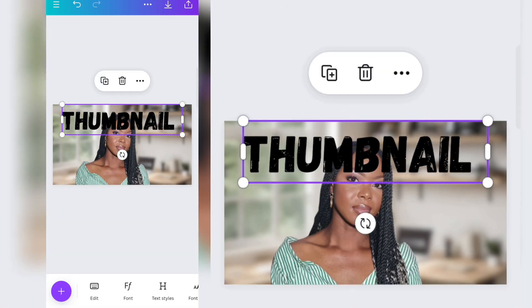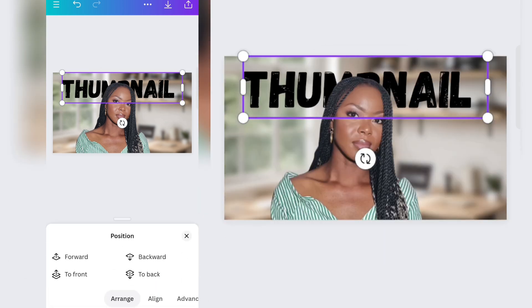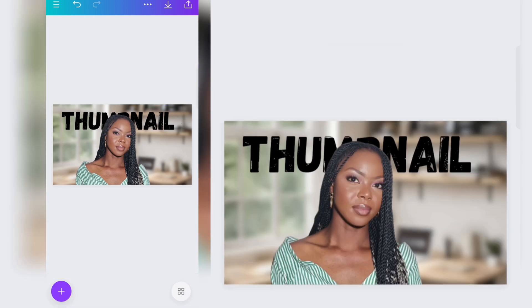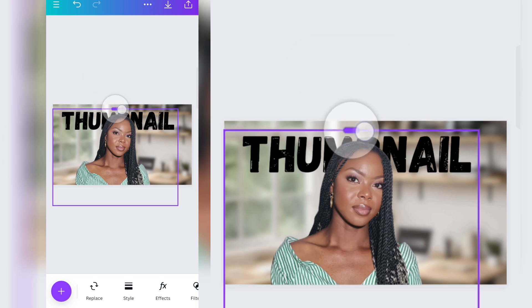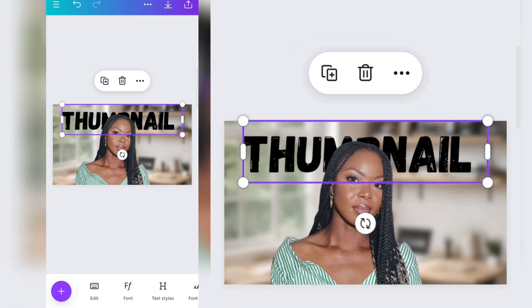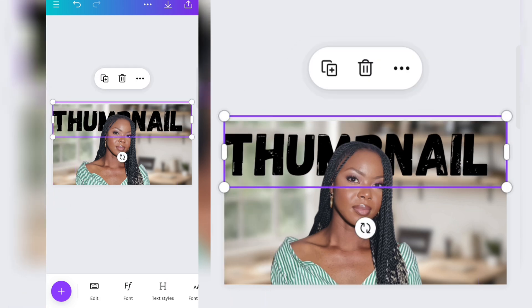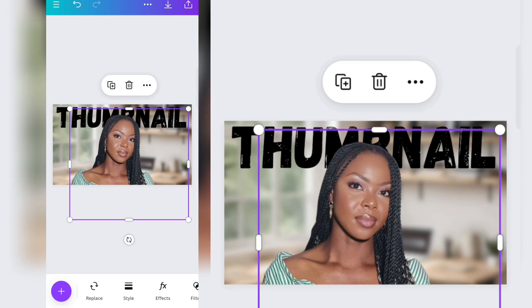Click on the thumbnail, go to Position, and bring it backwards. This will make it appear behind the image. This background is a bit too blurry, but we're going to fix that in a bit.